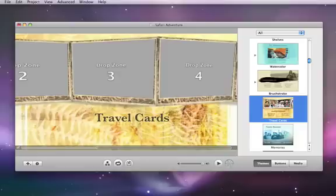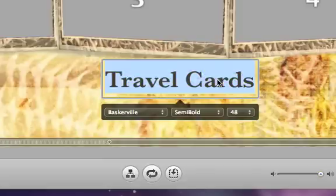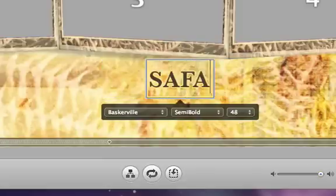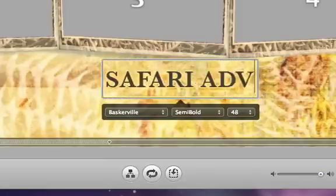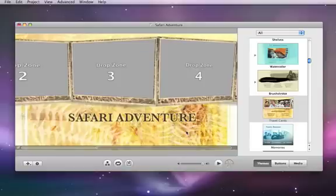After you select a theme, click the placeholder title text and type the title that you want viewers to see for your DVD. Now that your project is created, you're ready to add your movies and pictures to your DVD.